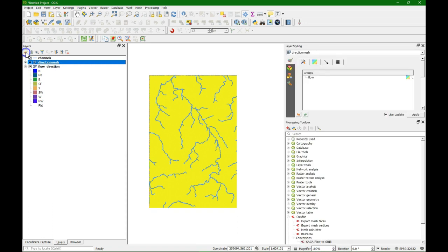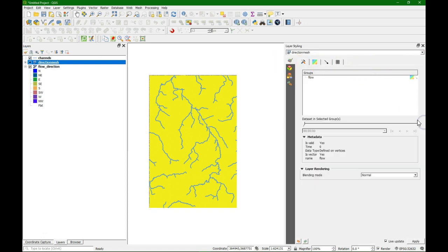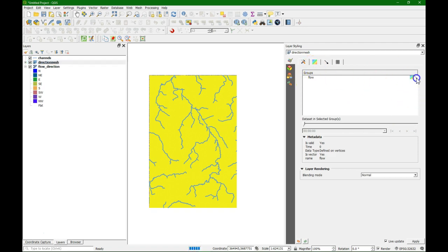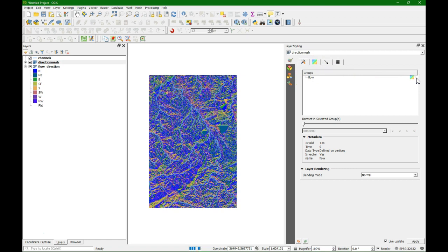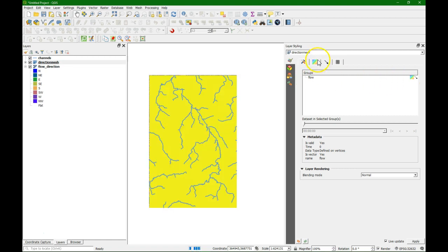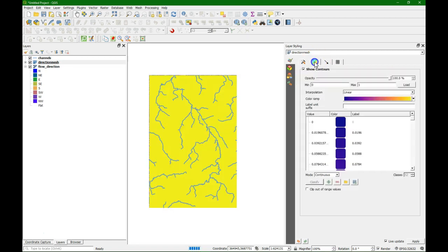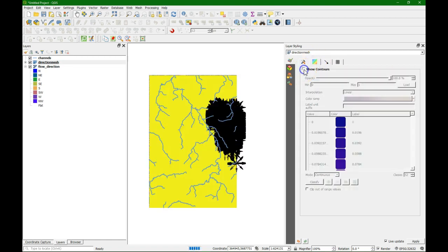Now in the styling panel we can style it. Let's close the processing toolbox. First we indicate that we want to see the arrows, so we click on the arrow symbol. Next we'll uncheck show contours.